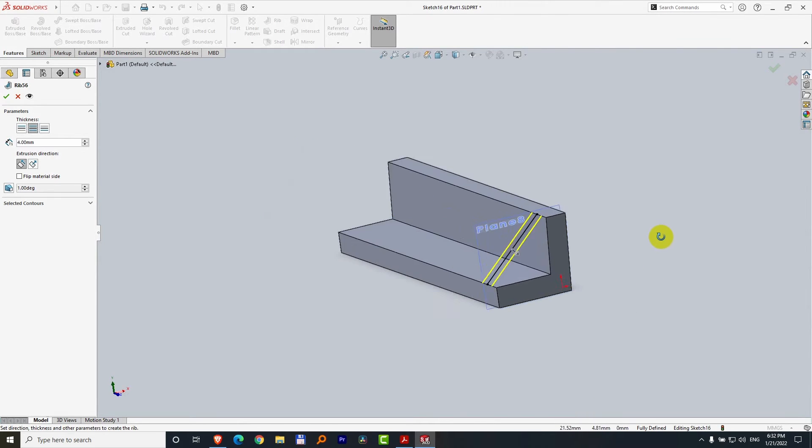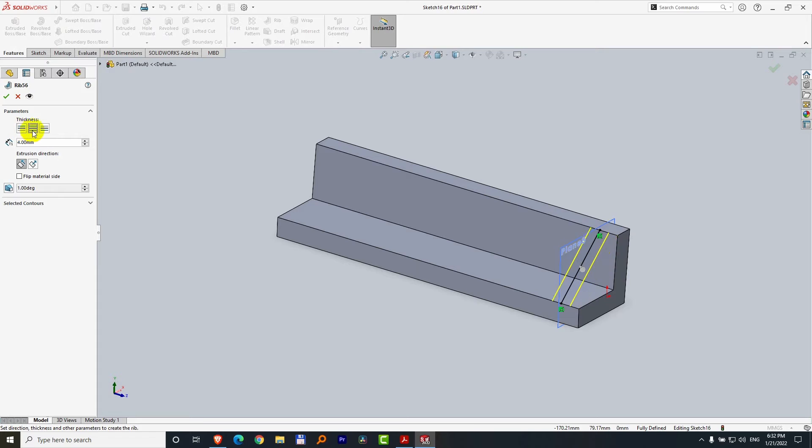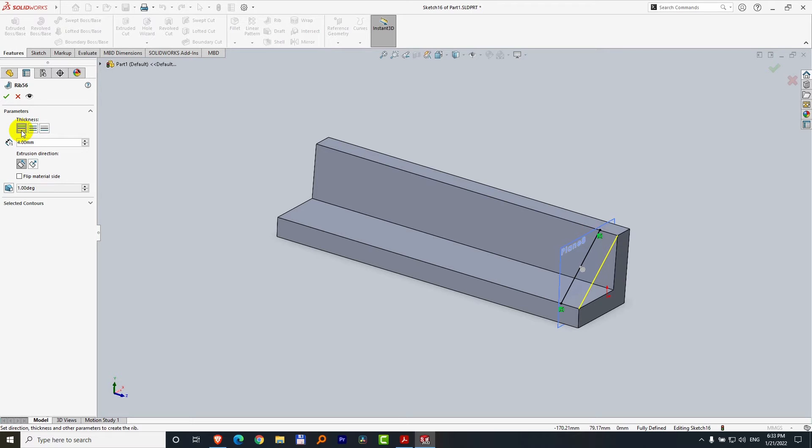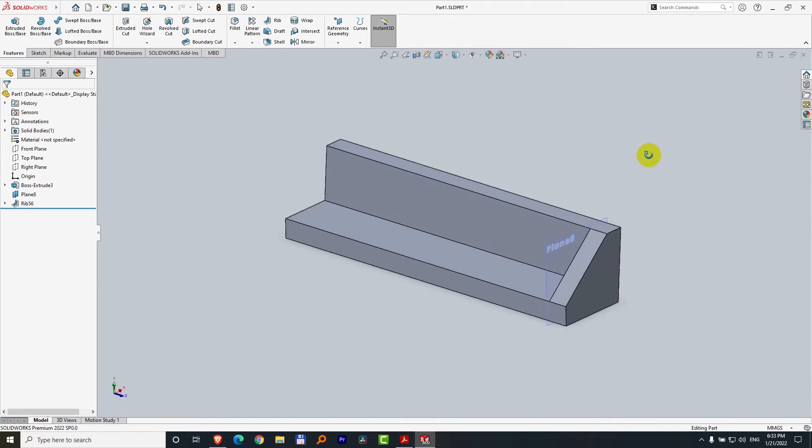It's pointing downwards. The material should add there, but I would like it that way, to the exterior. This is to the center, so switch to the exterior. Yes, it worked this time.